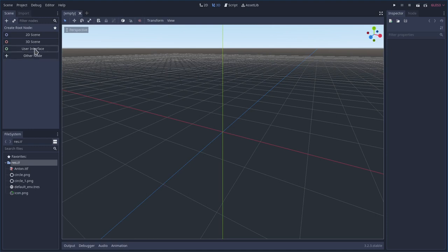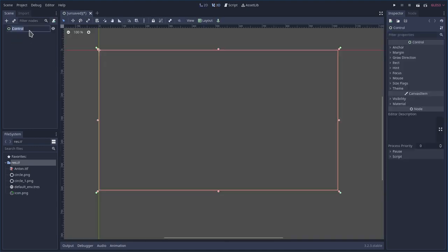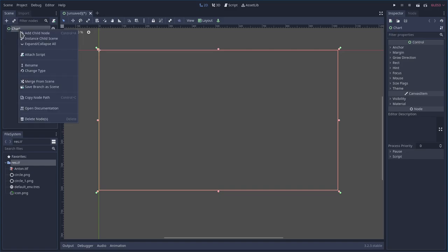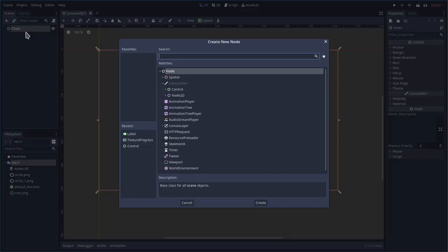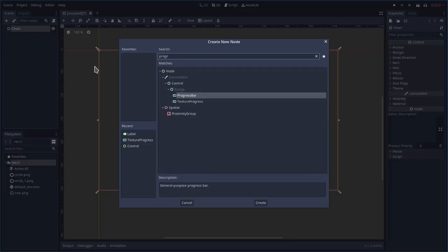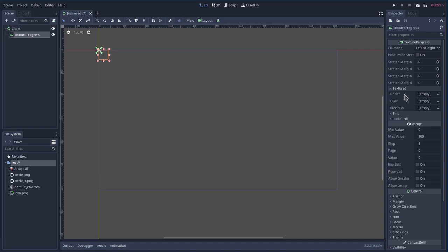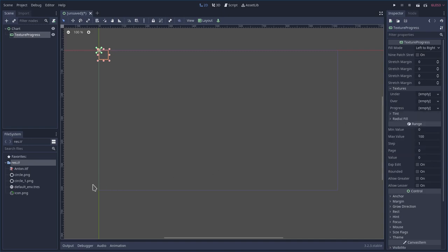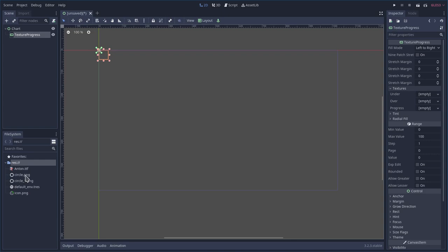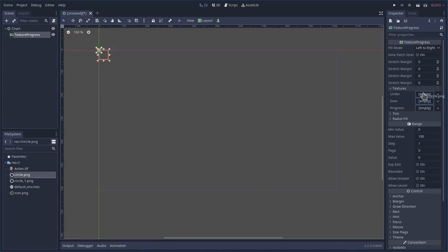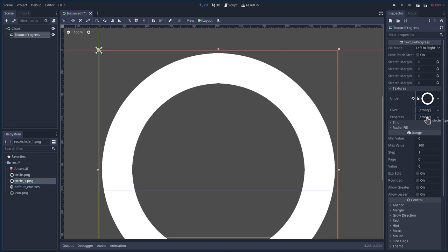We're going to use a user interface control here. I'm going to rename it chart. And I'm going to add two children. First one's going to be a progress bar, but not just a regular progress bar, a texture progress bar. Then what we're going to do is we're going to go with that selected, we're going to go down to texture and we're going to put our sprites, our PNGs in under and progress. So the larger circle goes in under, the smaller one goes in progress.